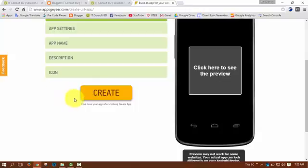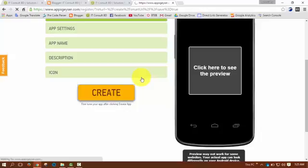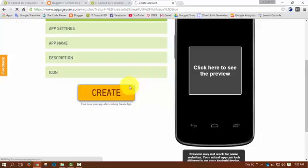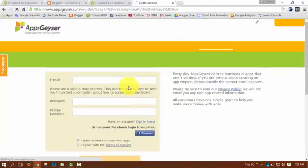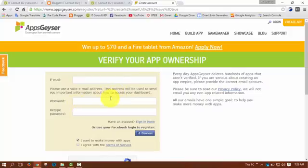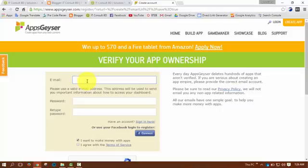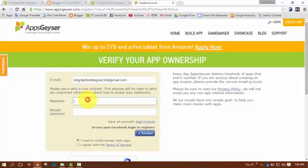At this moment I have to fill up some information for creating an account on this site. In this box, write your email address and you have to write a password.